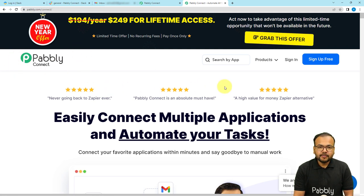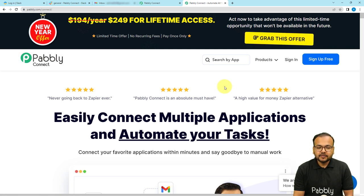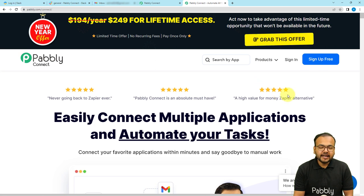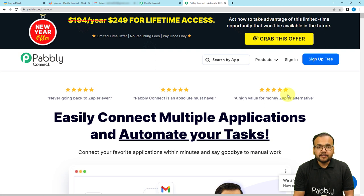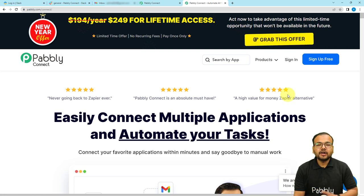I have pasted the link to Pably Connect in the description. From there you can sign up for free and you will get free automation tasks every month to test and set up your automations. You can sign up right now from the given link and then follow along through the video to set up your first automation.